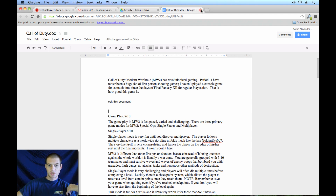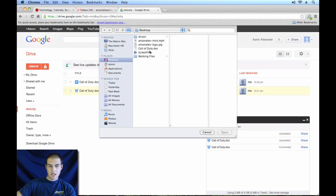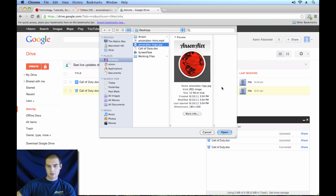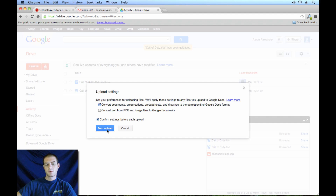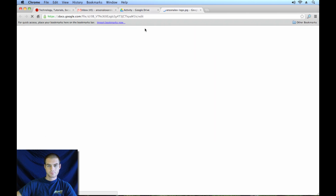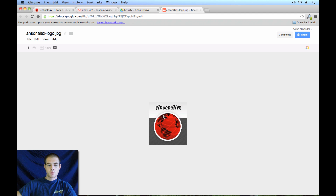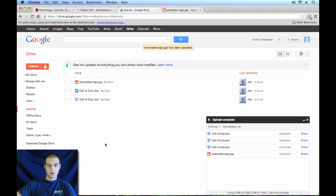We've uploaded a Microsoft Word document without converting it and one with converting it. Now let's quickly talk about uploading an image and a video. I'm going to go back to Upload, choose Files, and select my JPEG image — the AnsonAlex.com logo. I hit Open, it's going to ask if I want to convert. The first option doesn't matter for an image file. The second one would ask if we want to convert text from image files — don't check that checkbox, it's really going to cause some funky things to happen. I'll hit Start Upload, and now I have this logo uploaded to Google Drive. I can click on it, it opens in a new tab, and there is my image. I can go anywhere in the world, log into my Google account, and have access to my JPEG image.